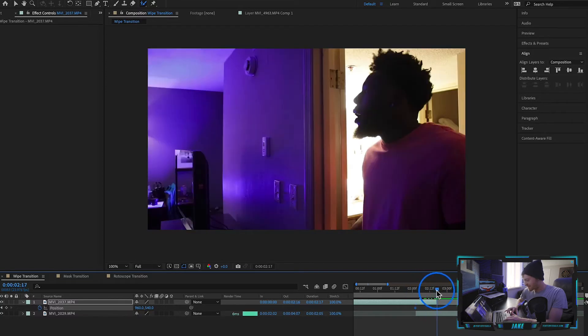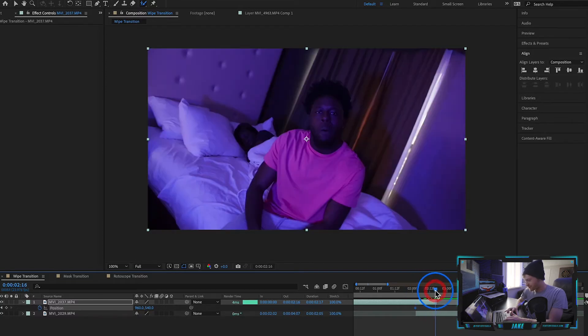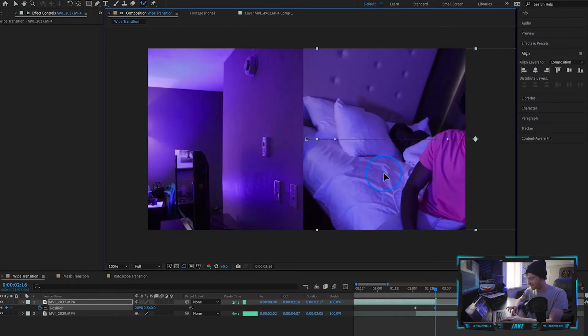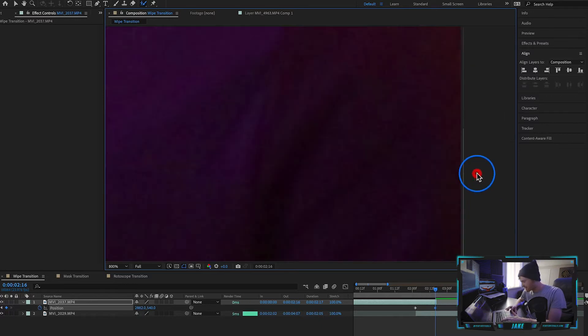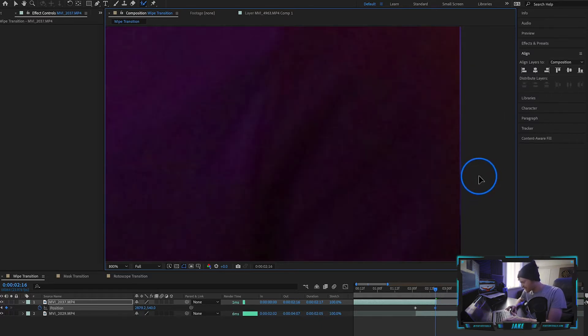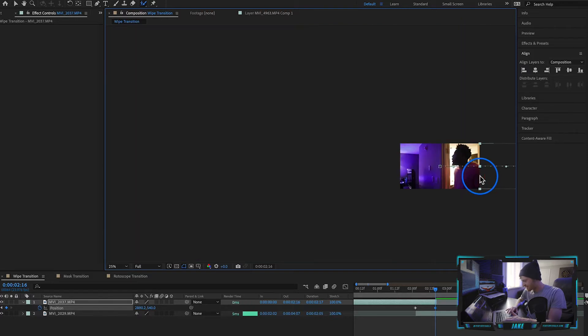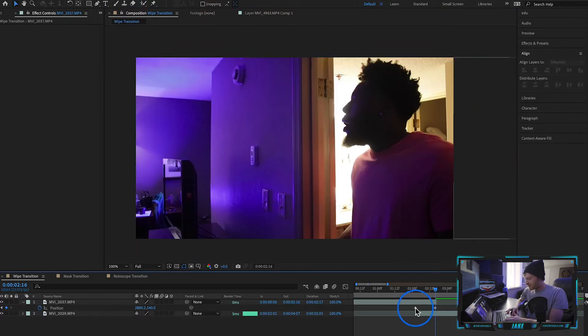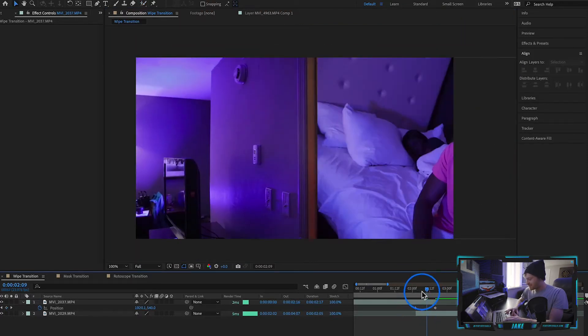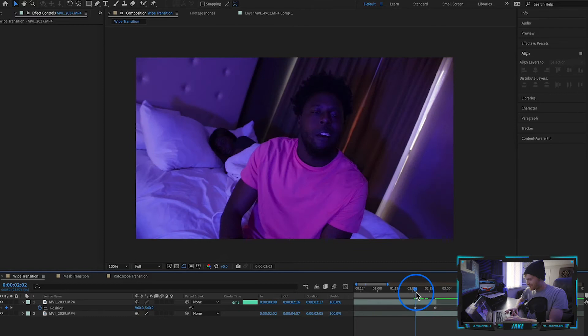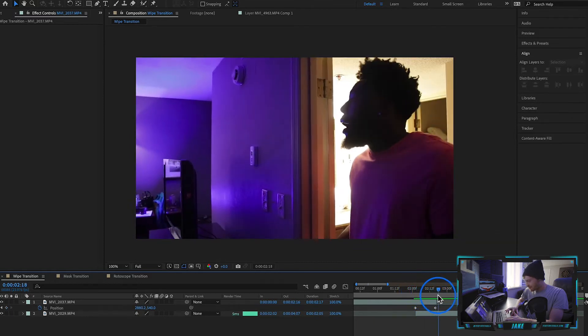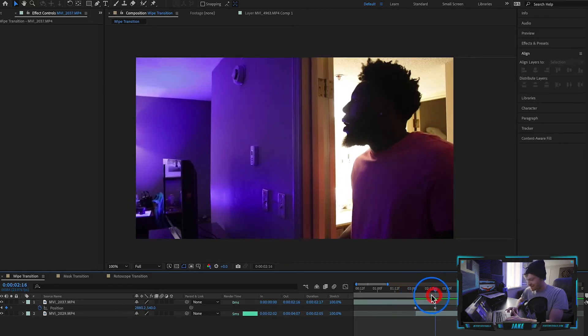Keyframe the position right where it is so this clip is perfectly aligned with the composition. Now we're going to come all the way to the end of this clip where we want the transition to end. We're going to move this clip to the right. You want to make sure that this first clip is lined up pretty close with the edge of the composition. Now we have two keyframes—one where it belongs and one wiping to the right.